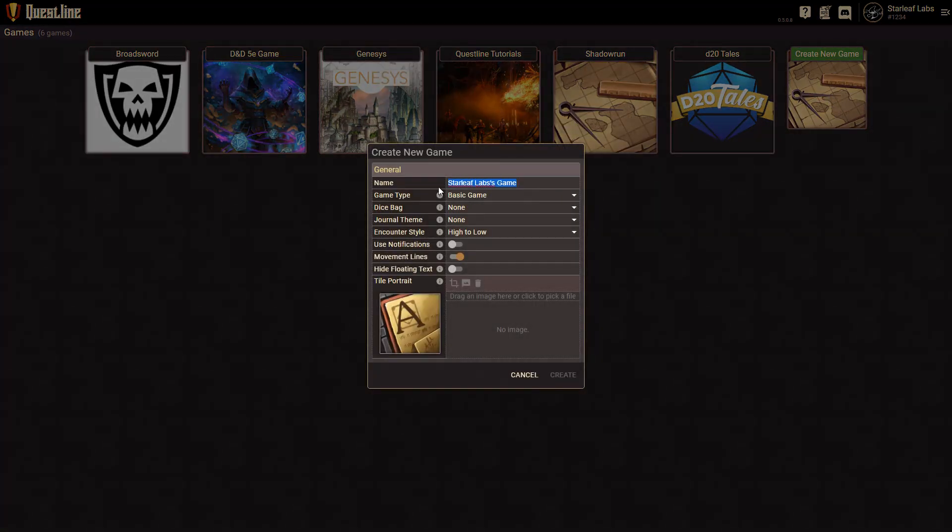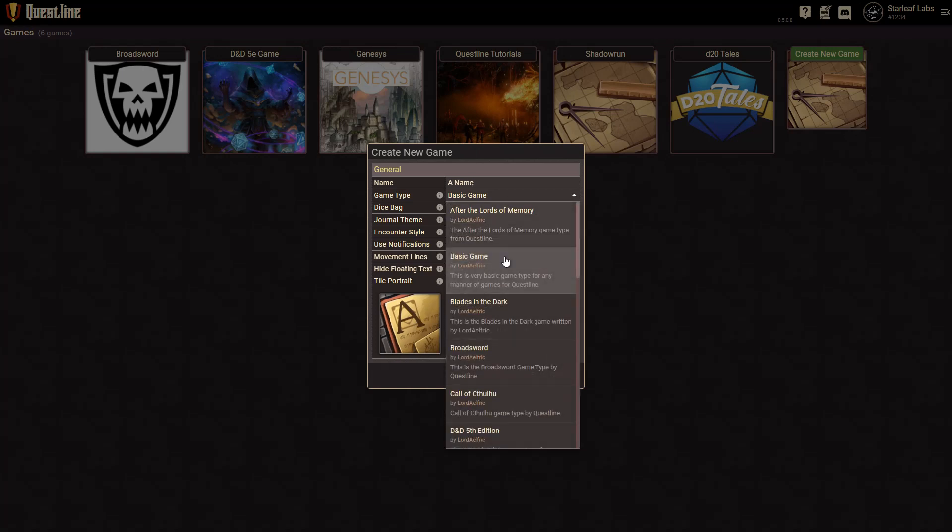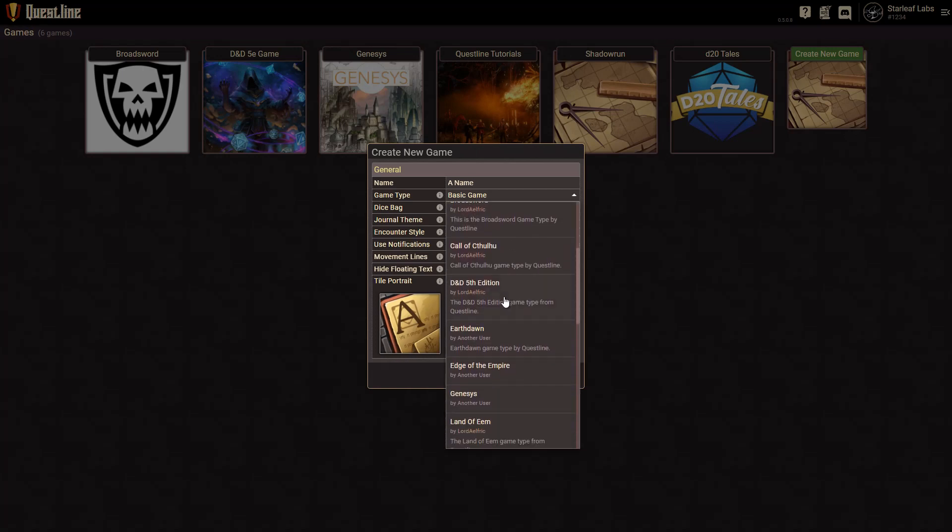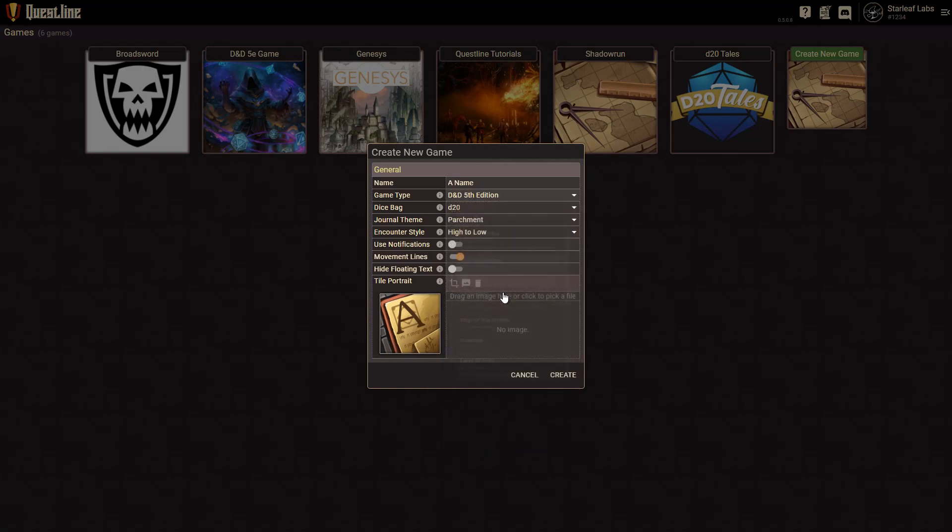And from here all you do is give it a name and then you're going to pick a game type. And the game type is whatever you want it to be. In this case we'll just pick a D&D 5th edition game type. And it'll automatically pick the dice bag and journal theme. These are for more advanced options as you go along. But from there we'll just hit Create.